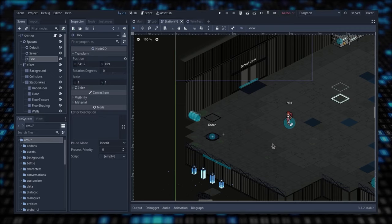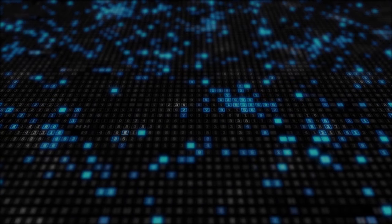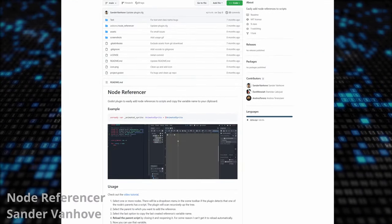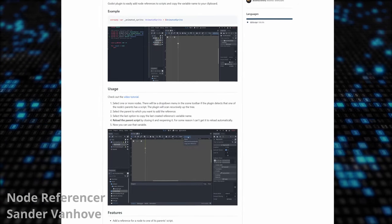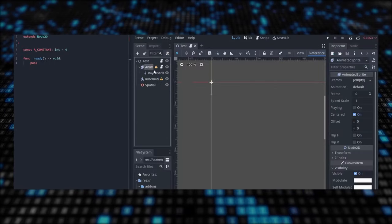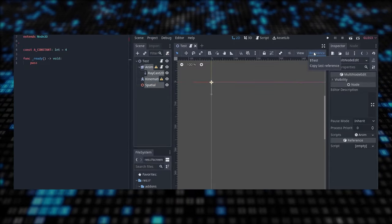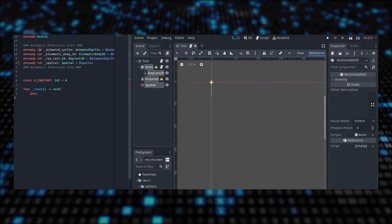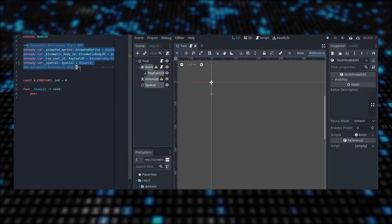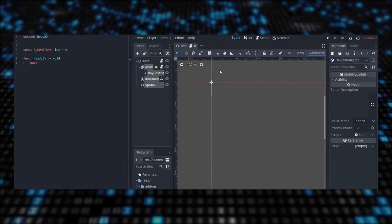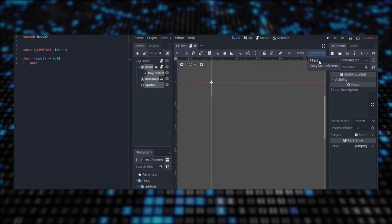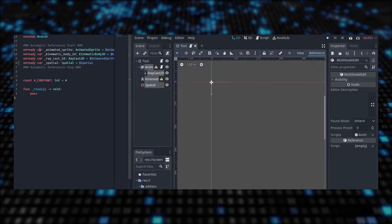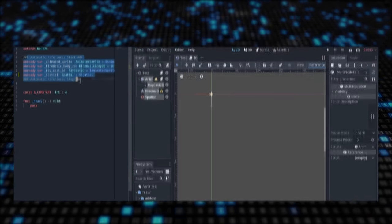These editor tools are super cool, so let's do another one. Node Referencer by Sander Vanhove is a straight-to-the-point add-on that lets you create a code reference to whatever node you want. You simply select the node, hit reference, dollar test, and boom, you have the corresponding code to grab the node references. The best part is that it automatically adds the correct class name. Simple, straight to the point, super useful.